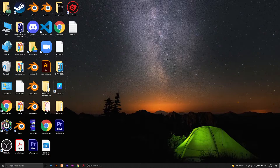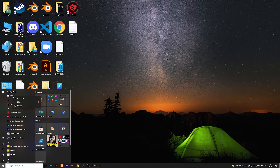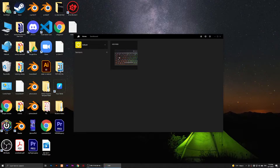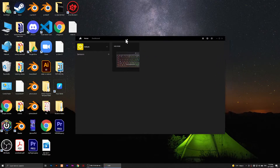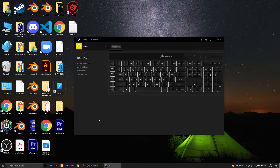Now click on Start and find iCUE. Right-click on it, click more, and run as administrator. Click yes, and you should see your keyboard displayed in the iCUE software. Click on the keyboard.